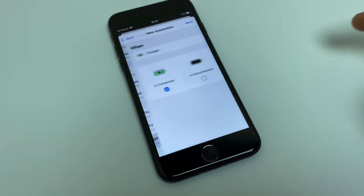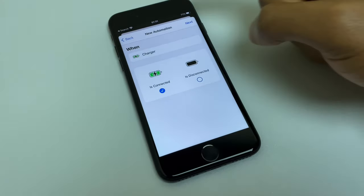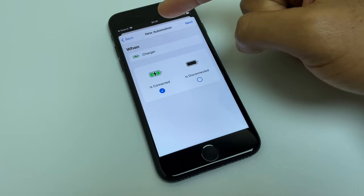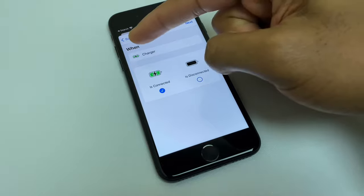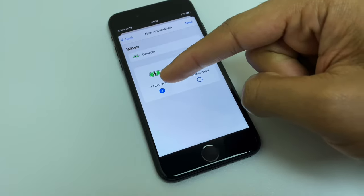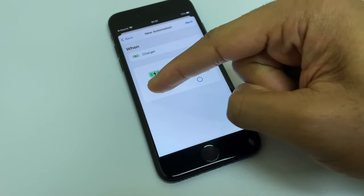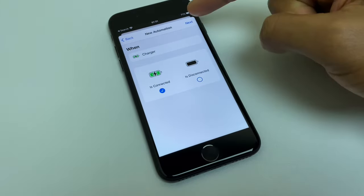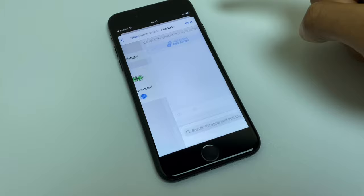Select that, and this is the new automation. It's saying when the charger is connected, which is already ticked for us. We'll go next.